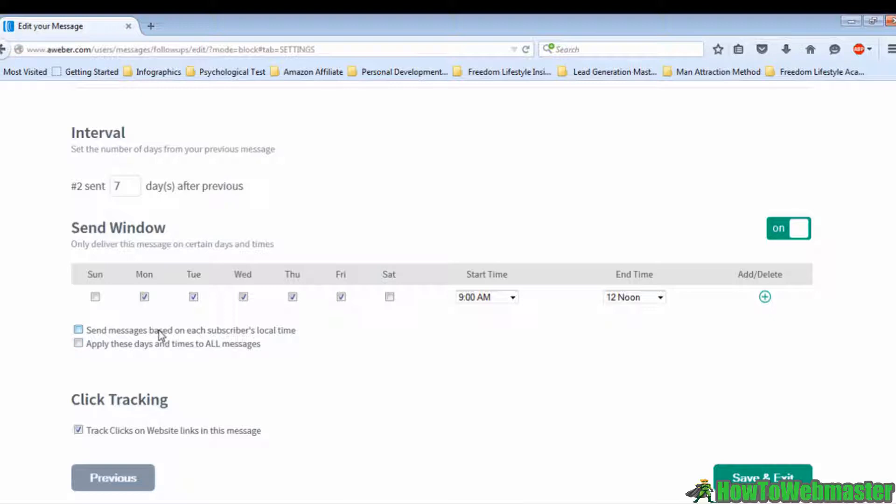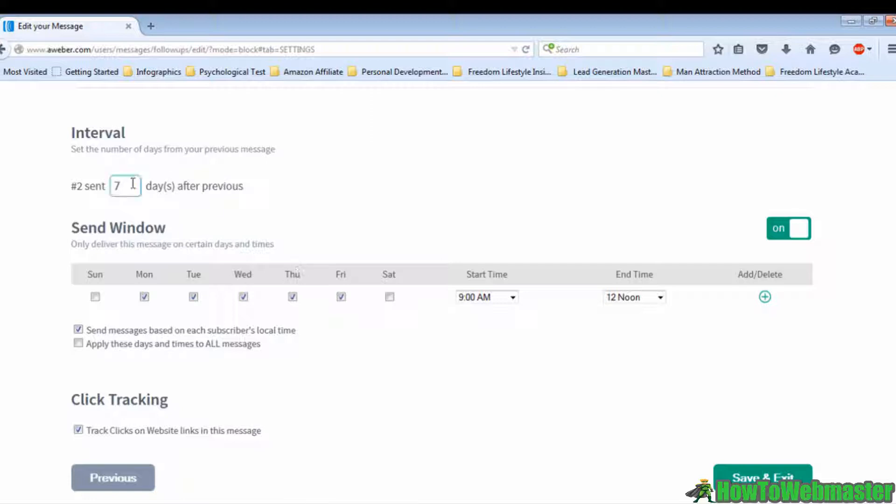The second option is apply these days and times to all messages. This is totally optional and depends on your schedule. In this example, I'm going to put 30 days under the interval and enable the send window. Tick on all the boxes of weekdays and put the time from 9 AM to 12 PM.